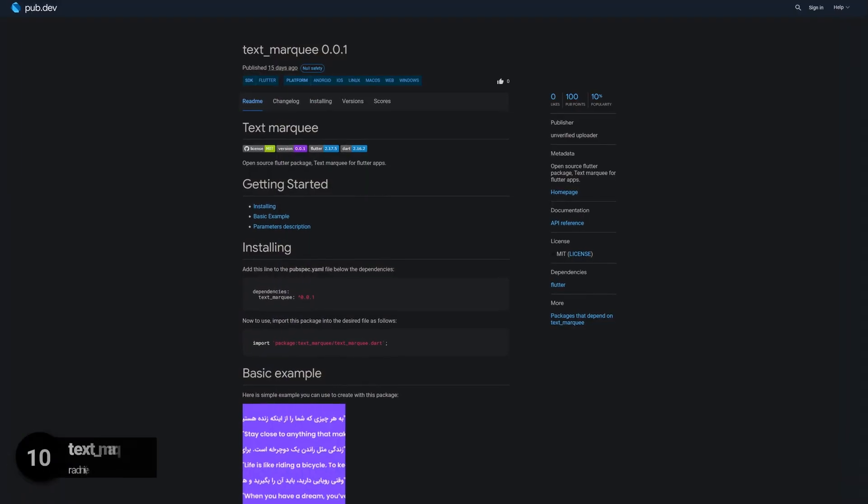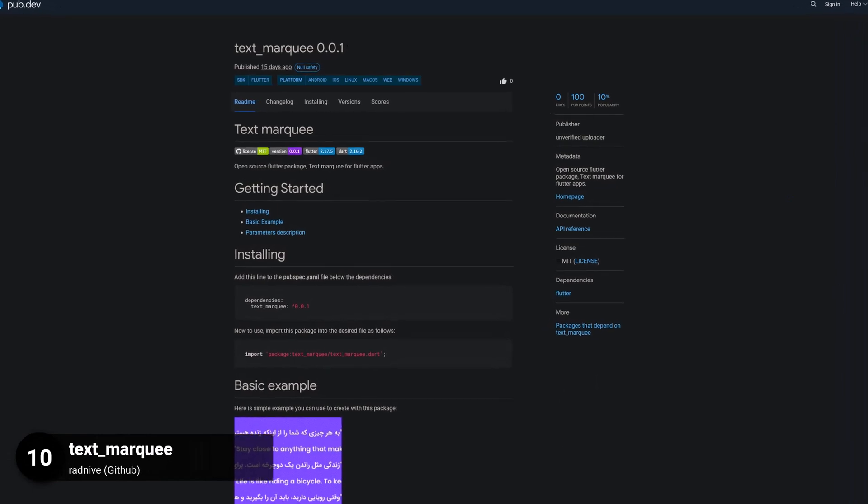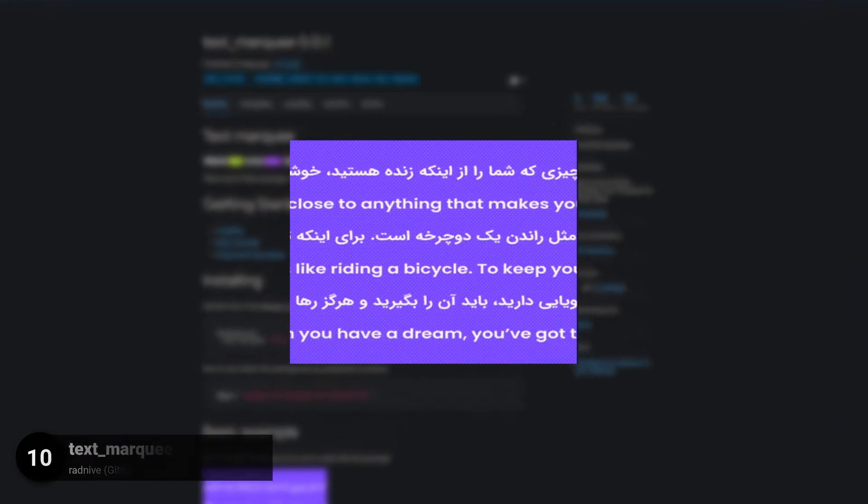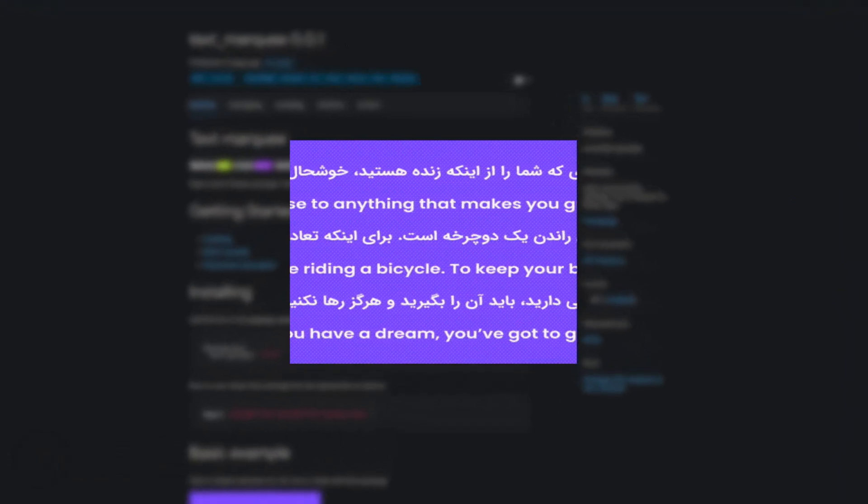Number 10 is called Text Marquee, providing a text marquee for Flutter apps.